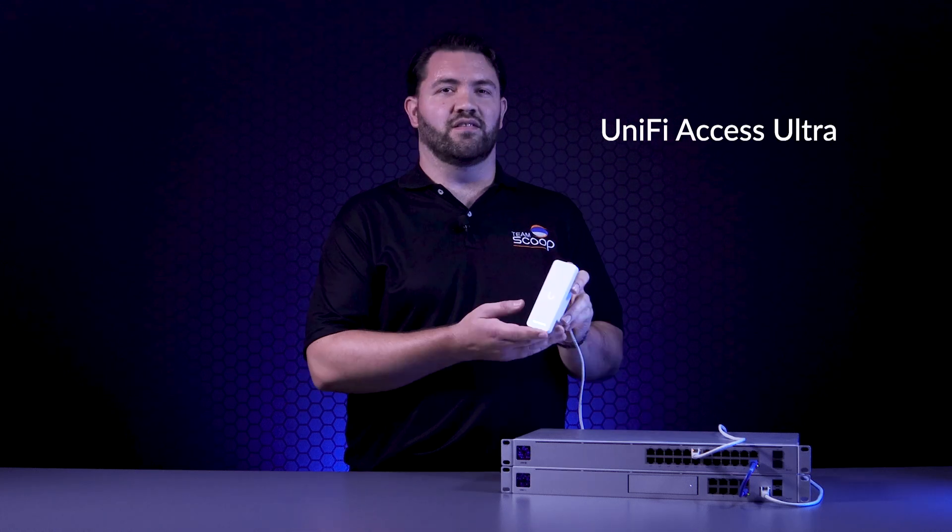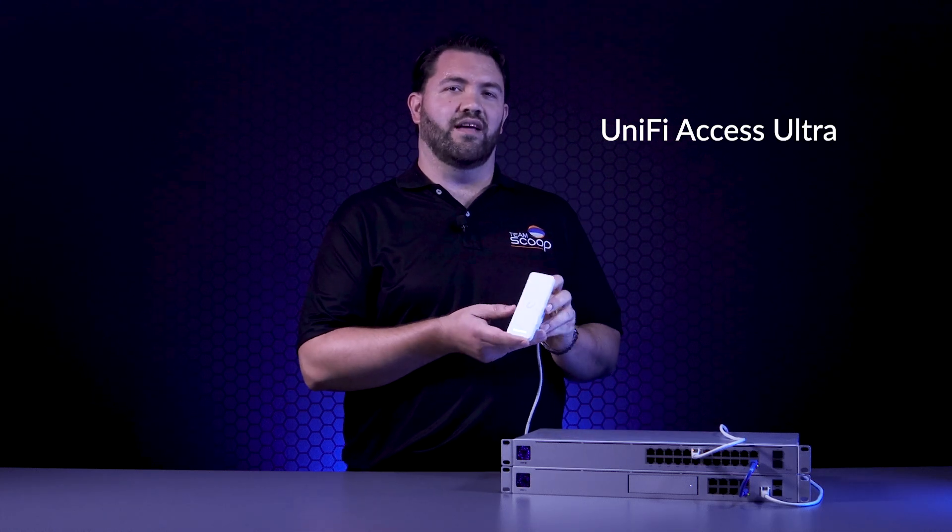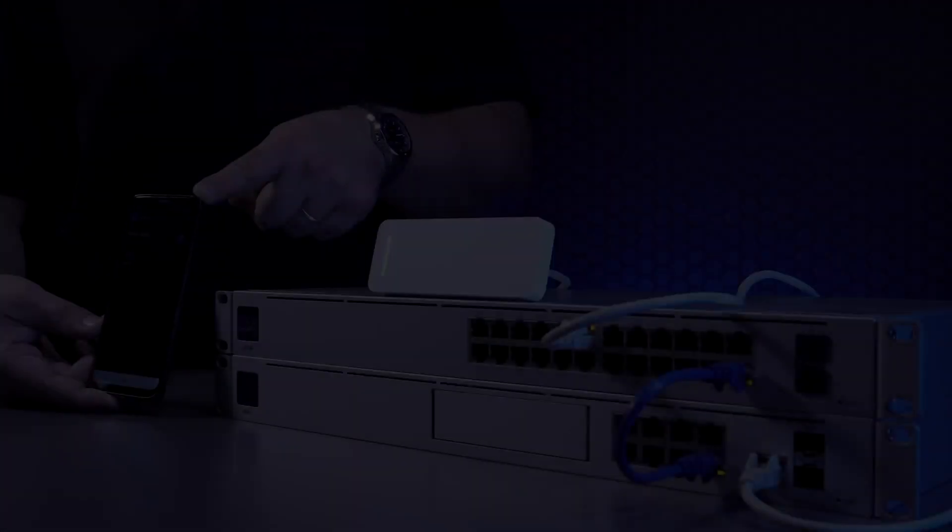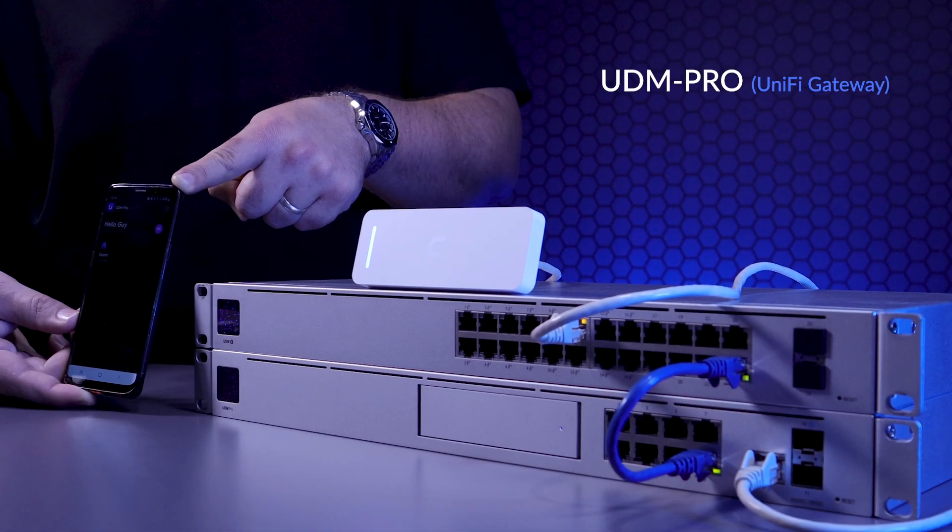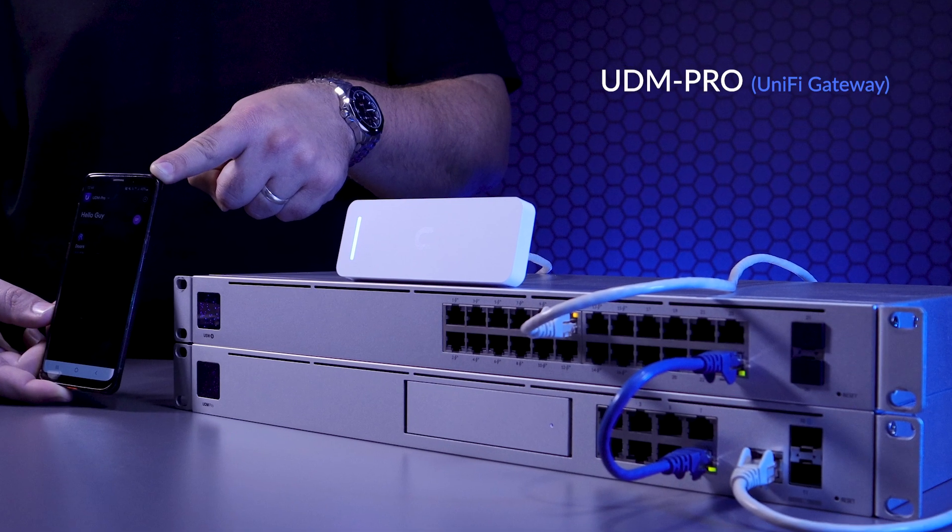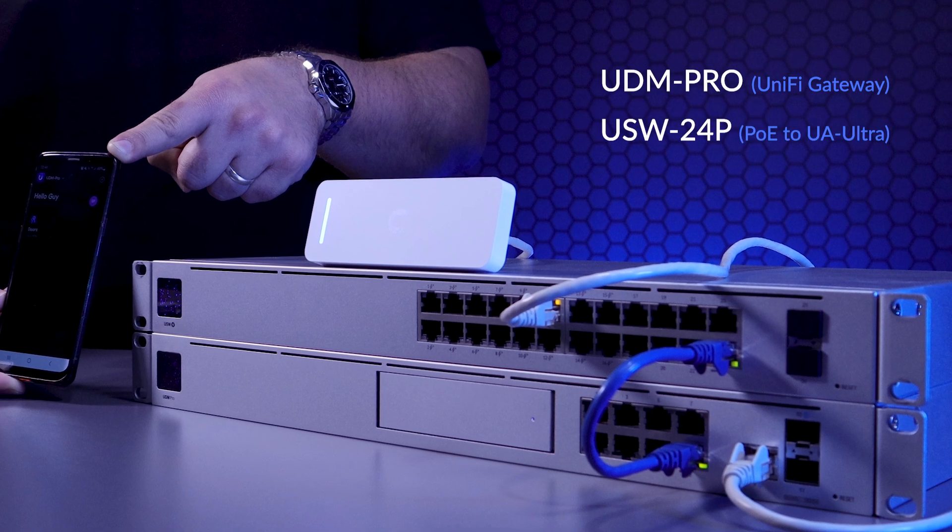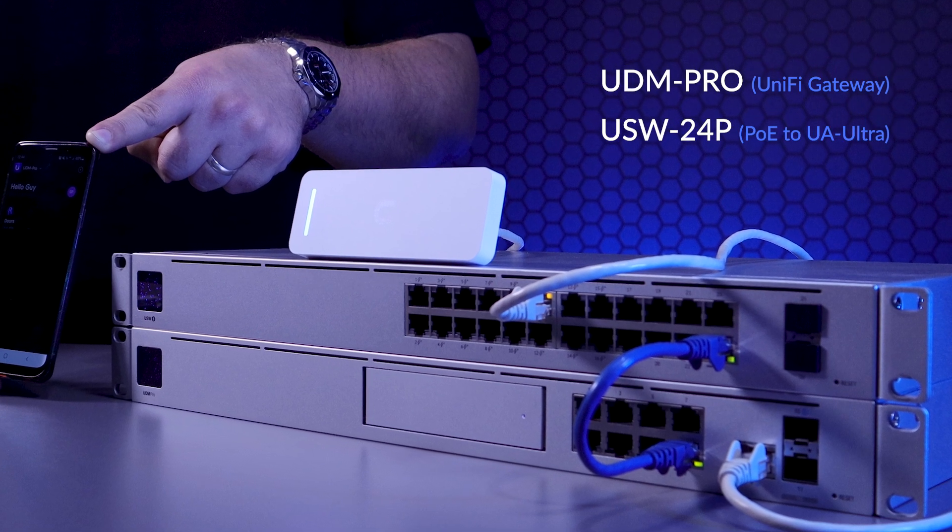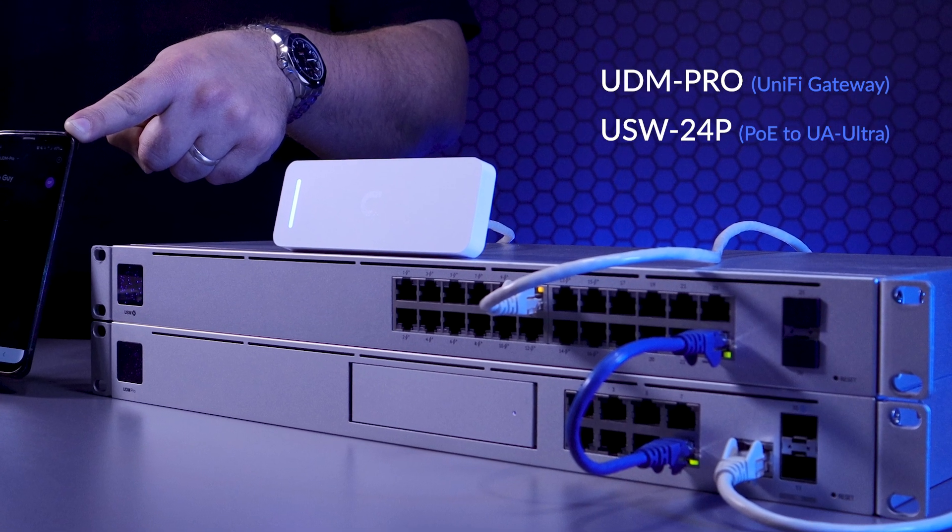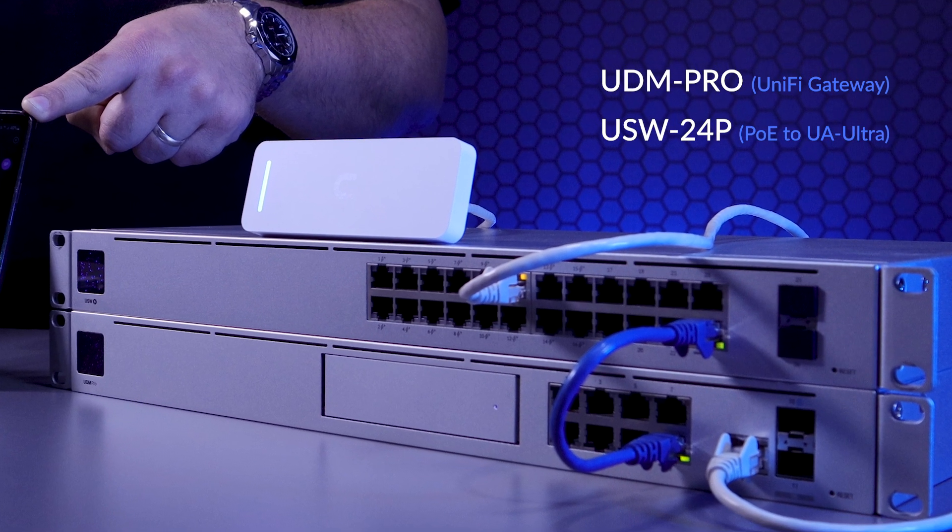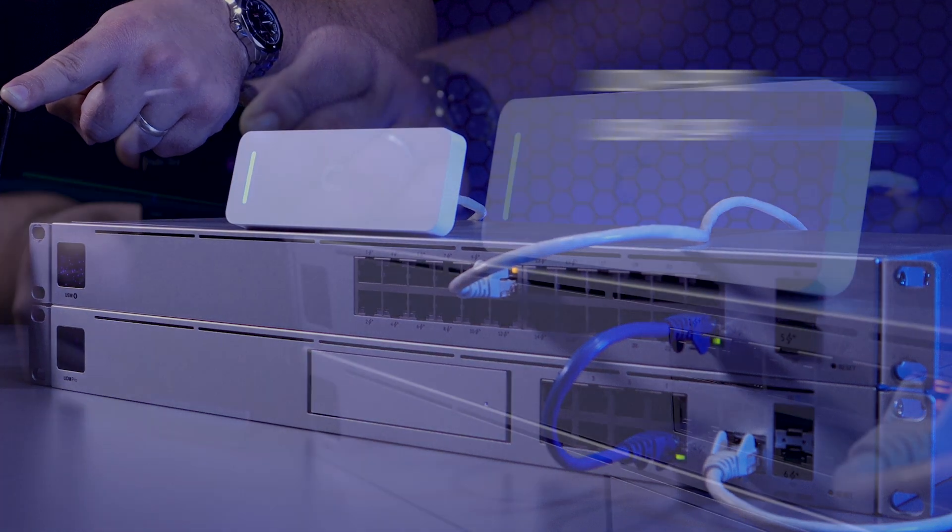Let's take a look at a simple setup using the UA Ultra and quickly discuss the options. I'll be using the UDM Pro in this demo, as well as a switch for PoE, and I've updated the UniFi OS and UniFi Access application to the latest versions.